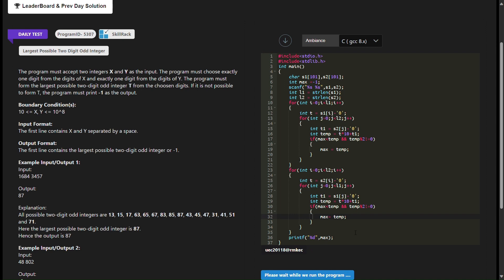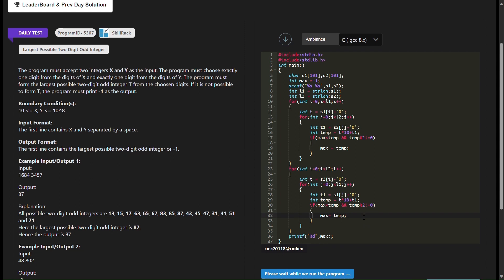The code uses nested loops to traverse through each character of s1 and s2 to form two-digit numbers from different combinations of these digits. In the first nested loop, it takes each character from s1, converts it to an integer, and pairs it with each character from s2 using the second nested loop. In the second nested loop, it does the opposite, pairing characters from s2 with characters from s1. Within these loops, it constructs two-digit numbers using the digits from both strings.